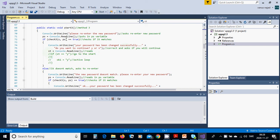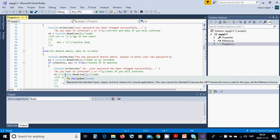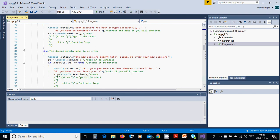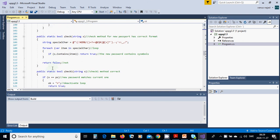If check3 is not true, we print 'The new passwords don't match. Please re-enter your new password.' and call start3 again. If it is changed successfully, we put the result in sd and ask do you want to continue. If it doesn't match and the user wants to continue, we put the result in uko2.